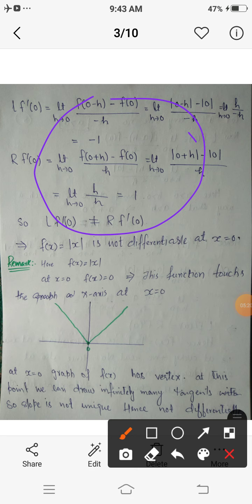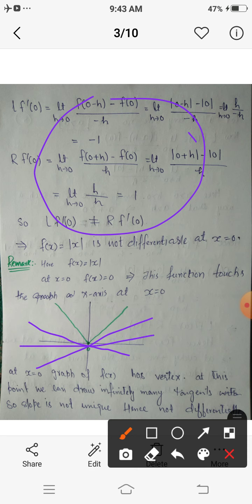At x equals 0, the function is not differentiable because at the vertex we can draw infinitely many tangents. For each tangent the slope is different, so the slope is not unique at that point. Non-differentiability at a point means we either cannot draw a tangent, or we can draw infinitely many tangents at that point.